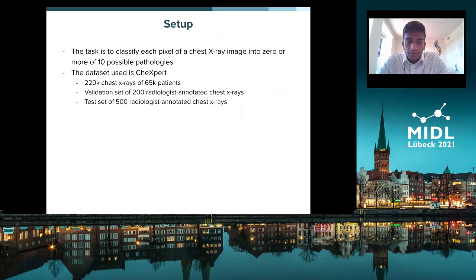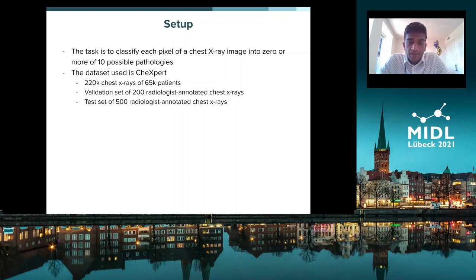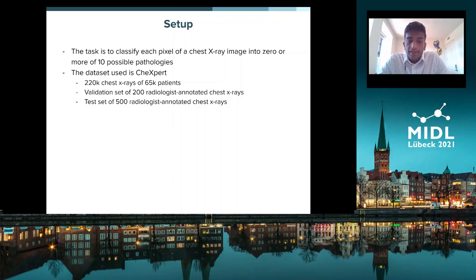The task is to classify each pixel of a chest X-ray image into zero or more of 10 possible pathologies. The dataset used is CheXpert, a widely available public dataset consisting of around 220,000 chest X-rays from around 65,000 patients. It includes a validation set of 200 chest X-rays annotated by expert radiologists and a separate test set of 500 radiologist-annotated chest X-rays to evaluate segmentation performance.